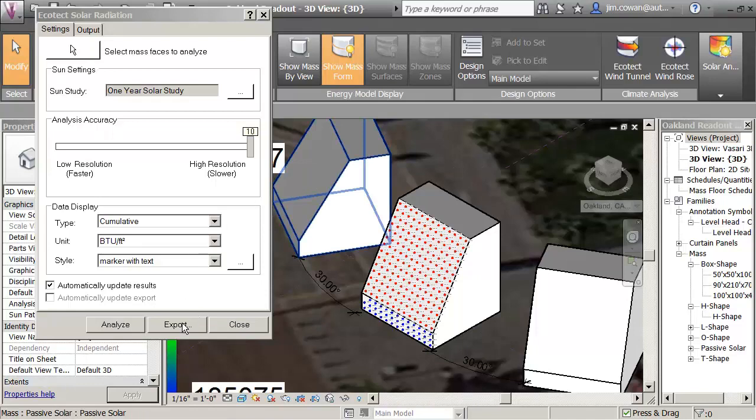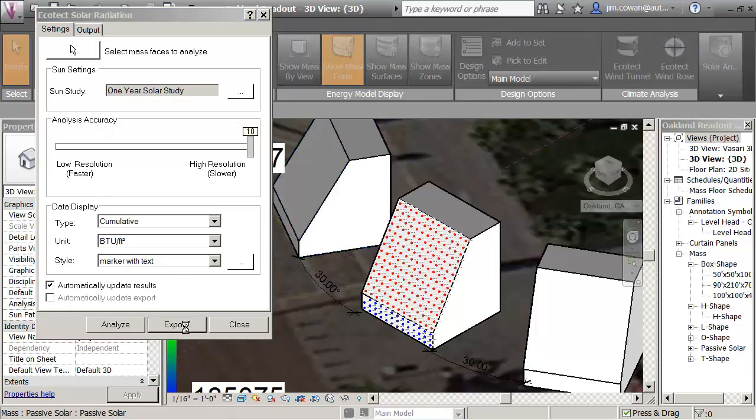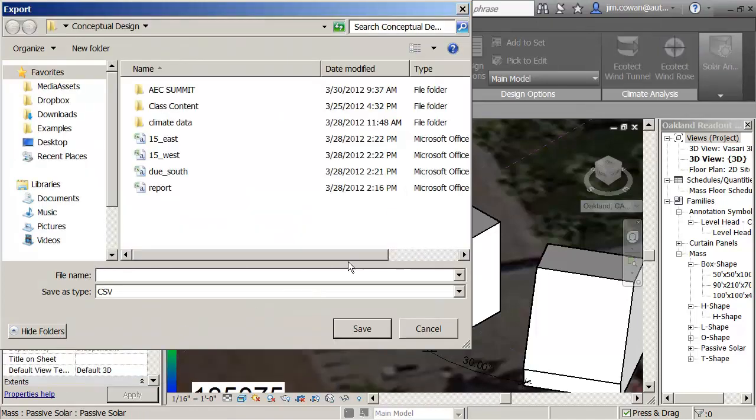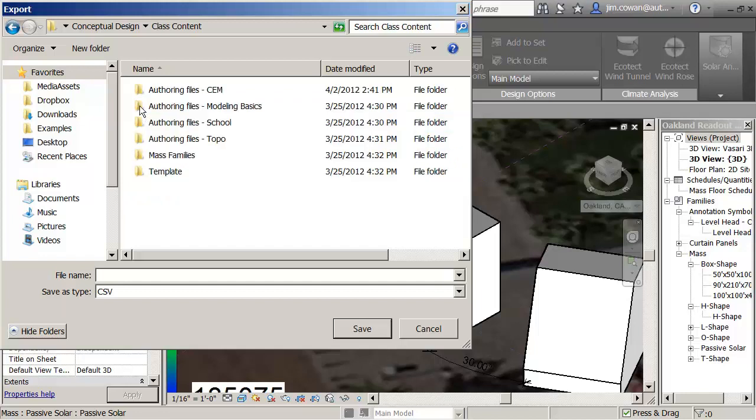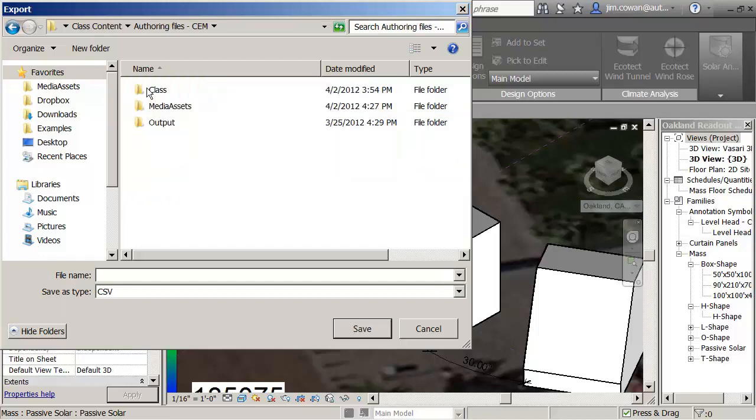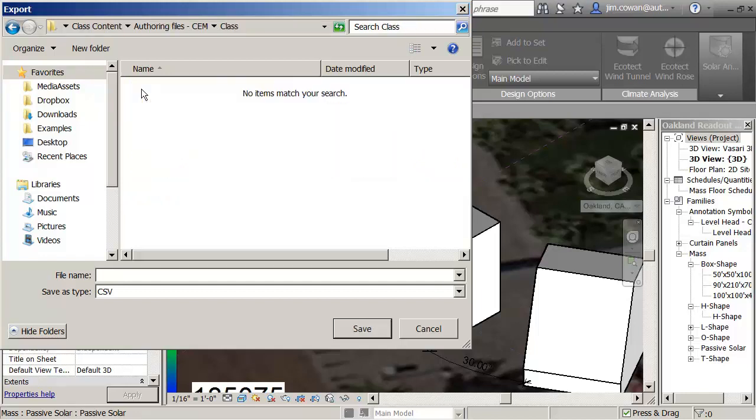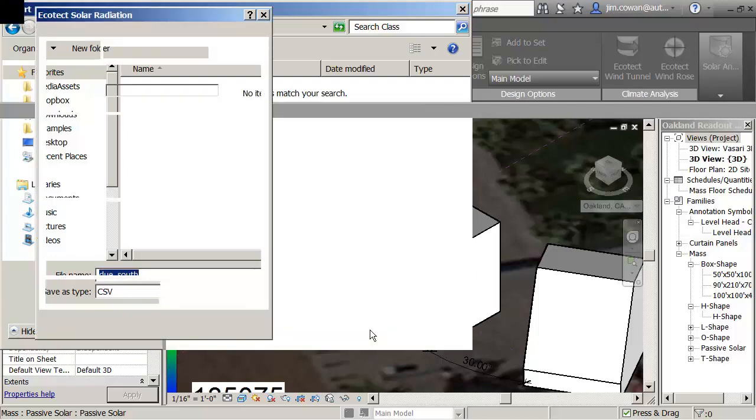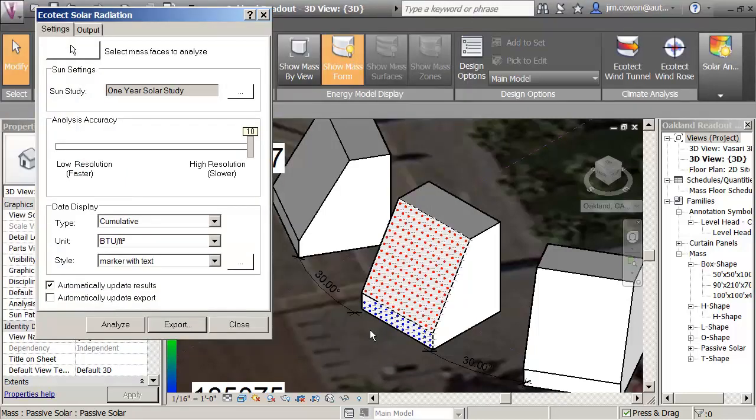I got my report, now I'm going to say export that. I'm going to put it in my class contact. And let me just call this due south. So what I'm doing is exporting a text file that I can bring into a spreadsheet.